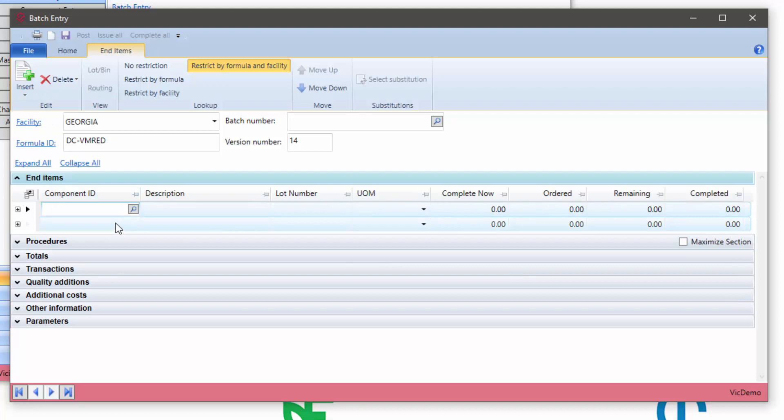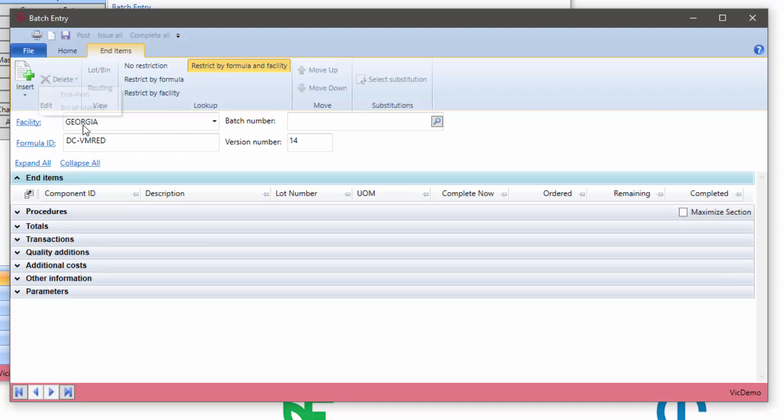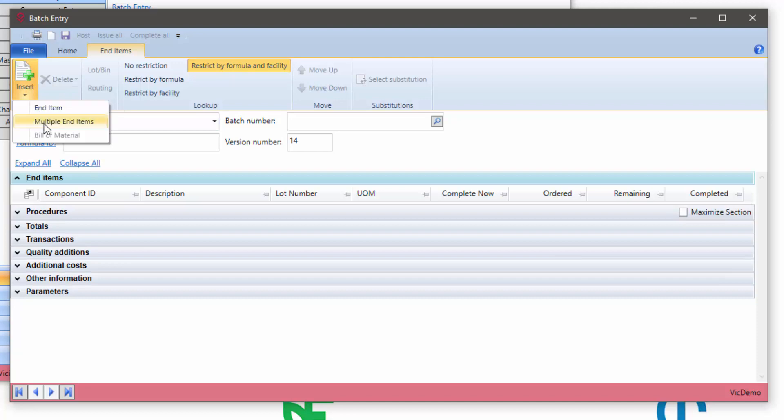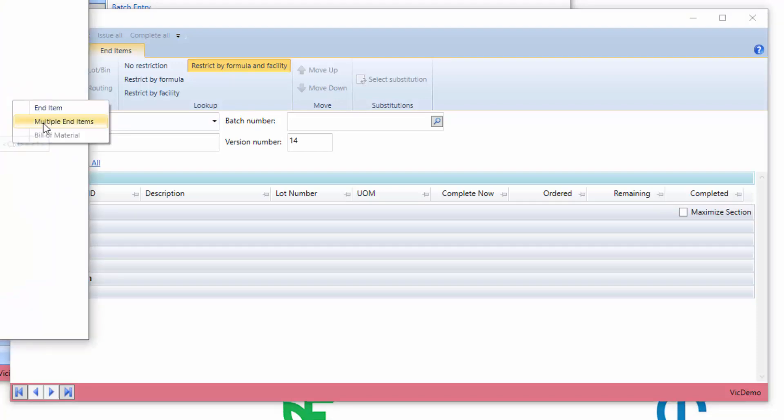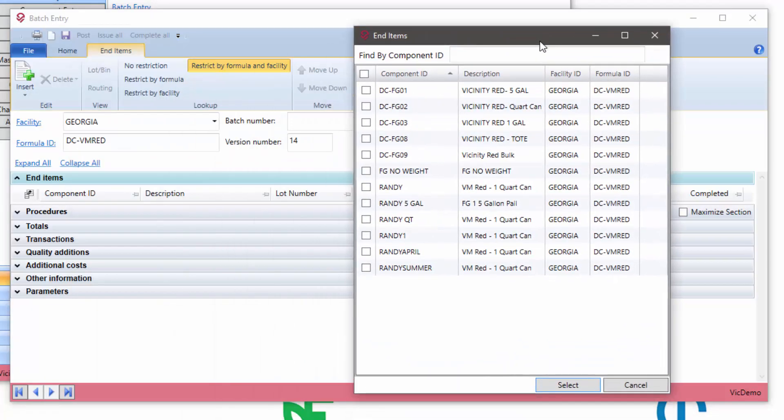In this release, we've made your life a little bit easier. Under the insert, select the multiple end items. This will bring up your restriction of the criteria, which in this case I'm restricting to only showing items that are made in this facility using this formula.